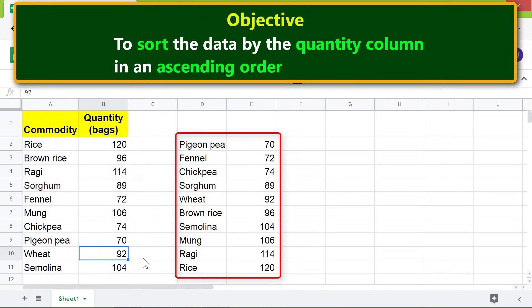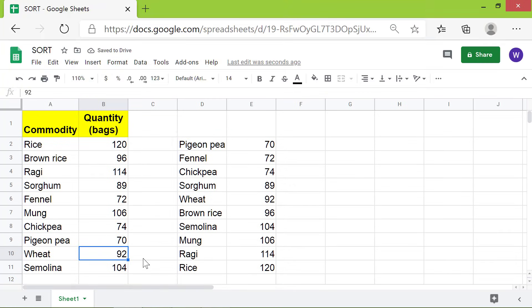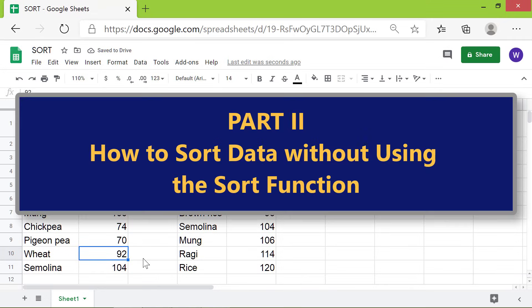Yes, the sorted data got automatically updated. Part 2: How to sort data without using the SORT function.